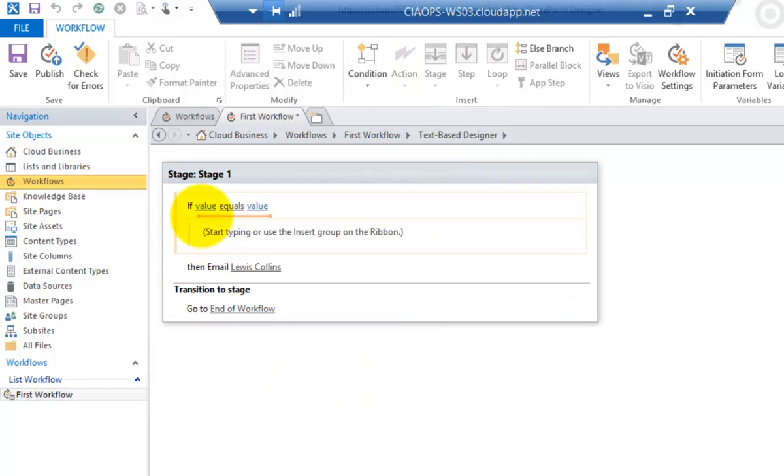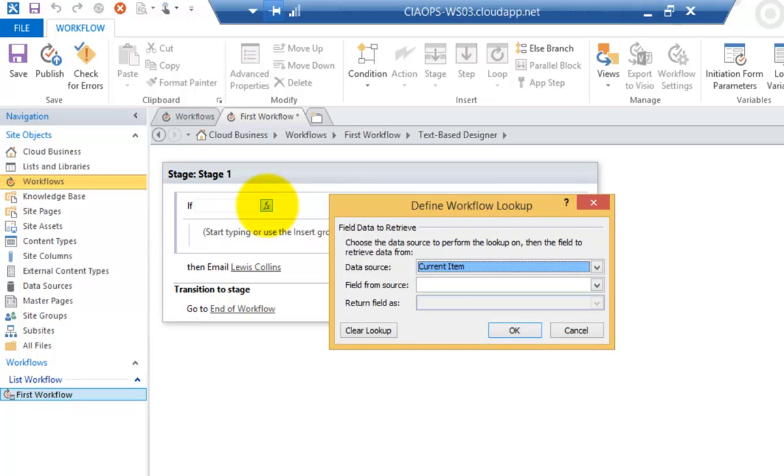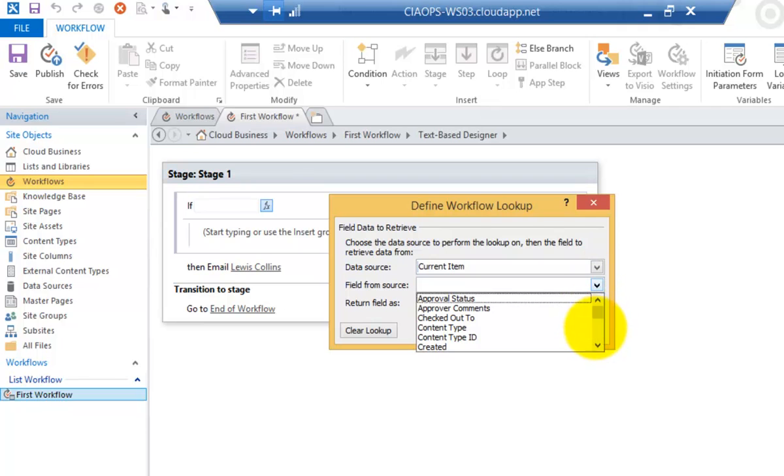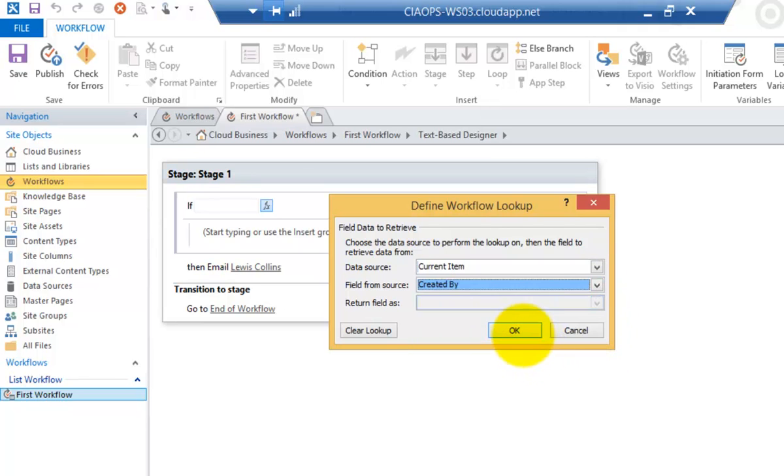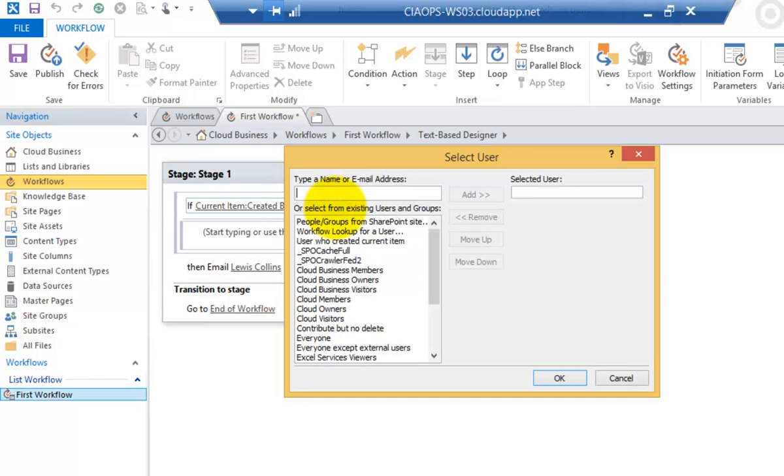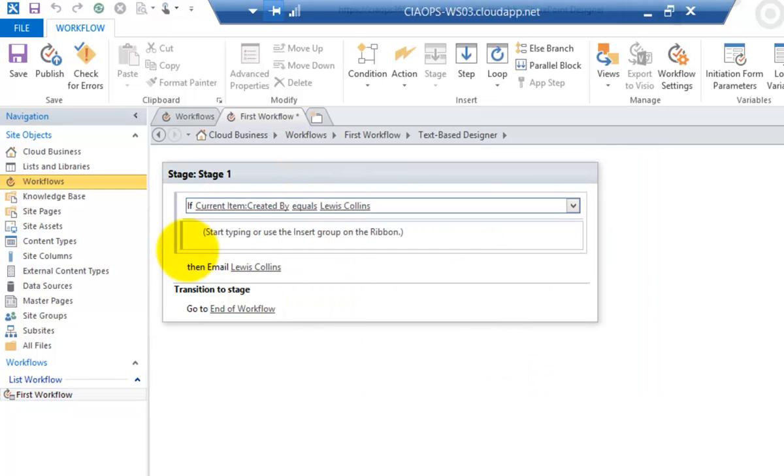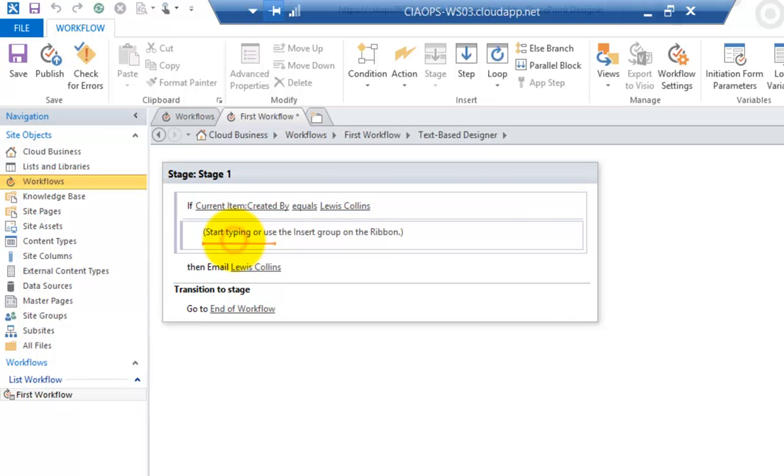So what I'm going to do now is basically a logical test. I'm going to select the function key and look in the current item for the user who created the item. Okay so what I'm saying here is if the current item was created by equals. I can change that by clicking on it but I'm happy with that. If I go to Value and I go down here and I select Lewis Collins. I go Add. So what we're going to do here is say if the current item that's uploaded into the library is created by Lewis Collins, then it's going to execute this piece, this box directly underneath it.